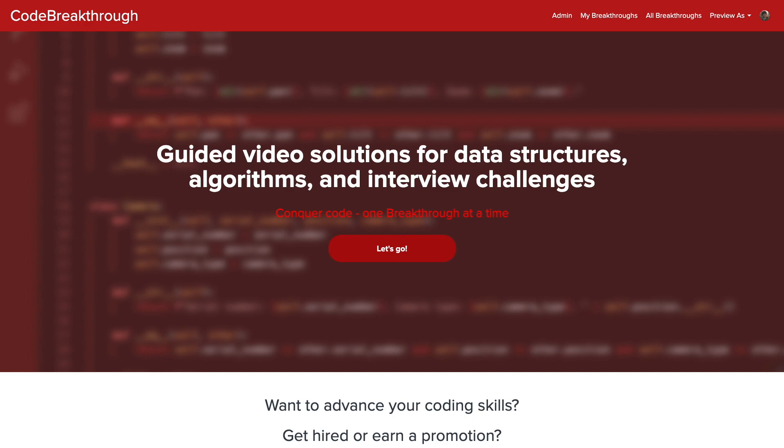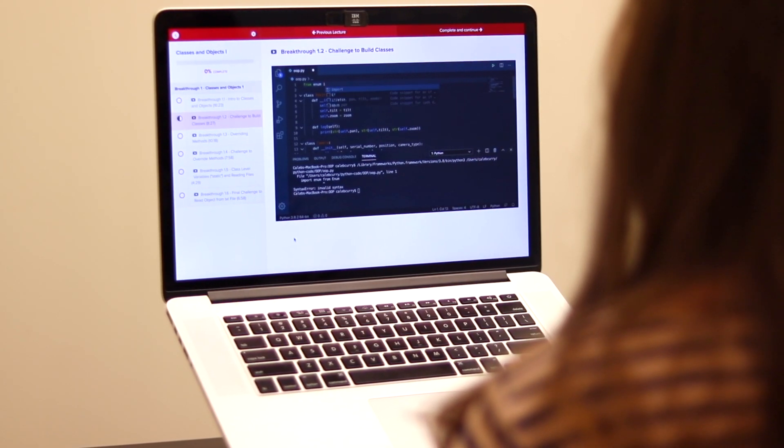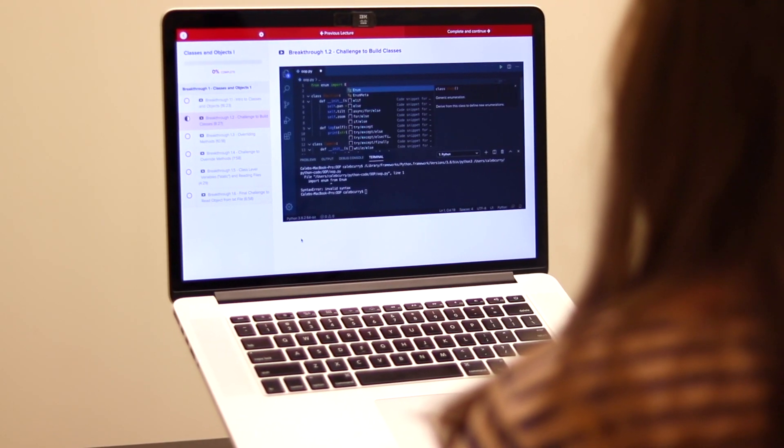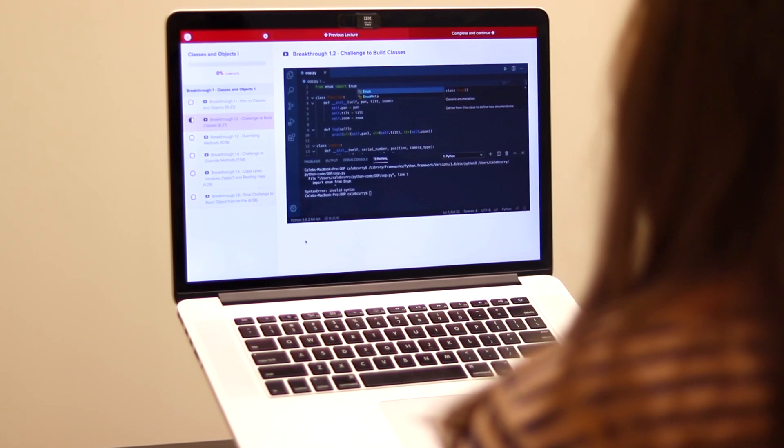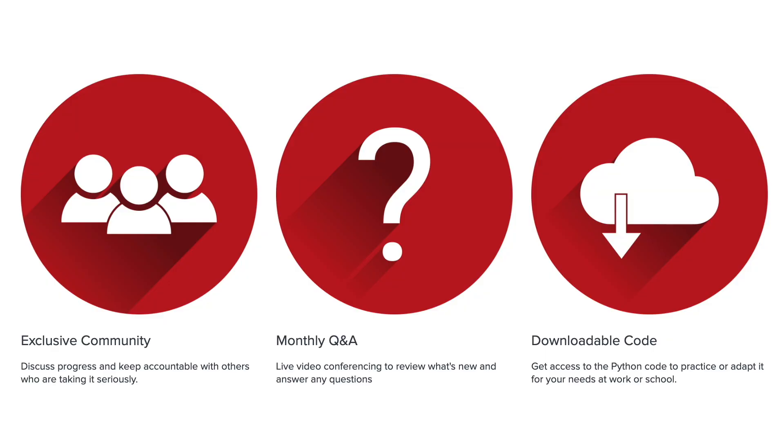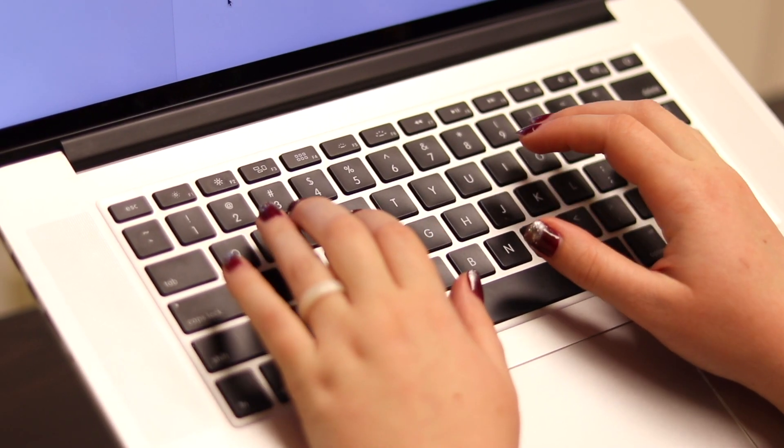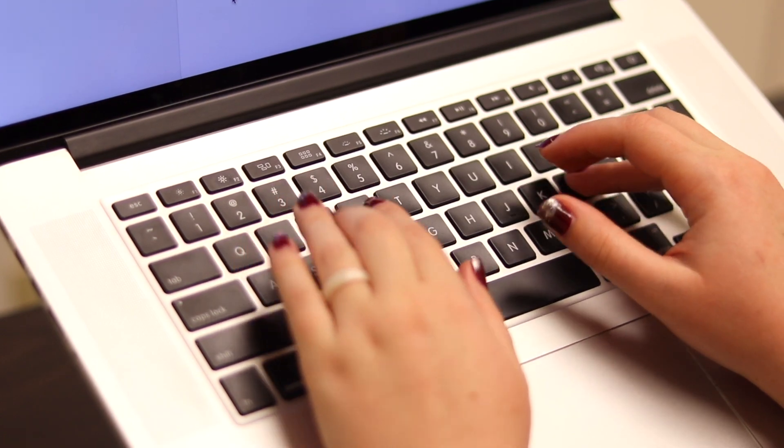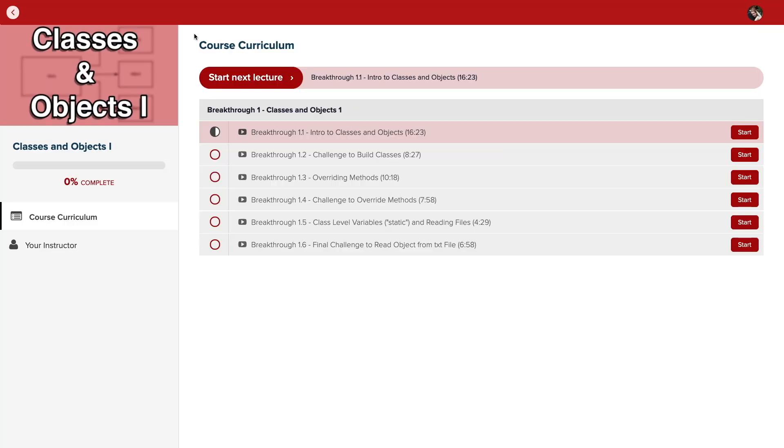Code Breakthrough offers hands-on learning with Python and data structures, algorithms, and interview challenges. With a supportive community and regular new content, Code Breakthrough will help you get hired or advance your career.